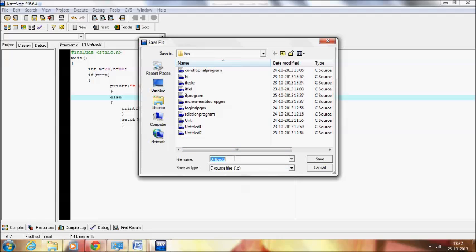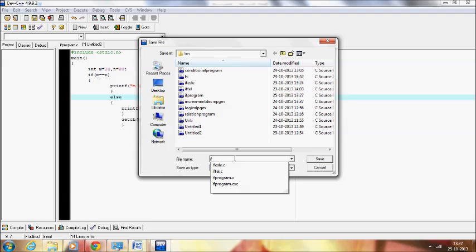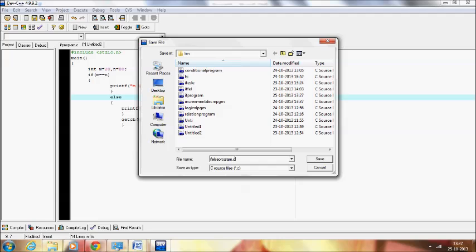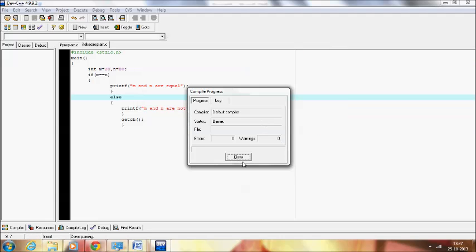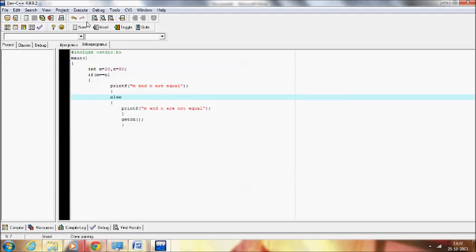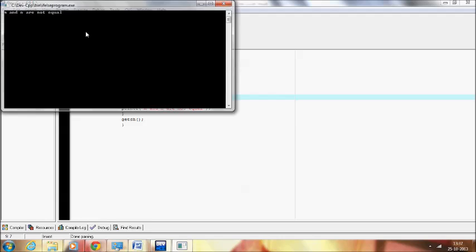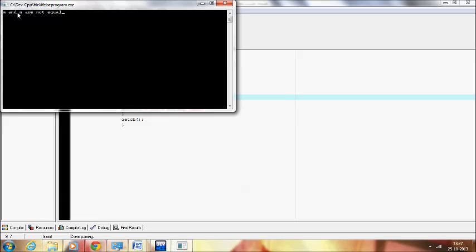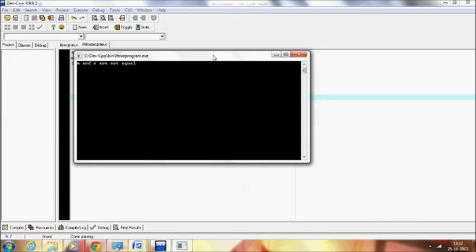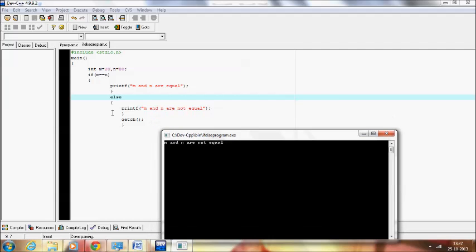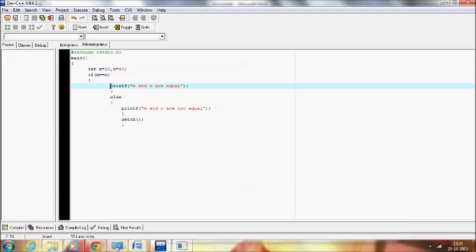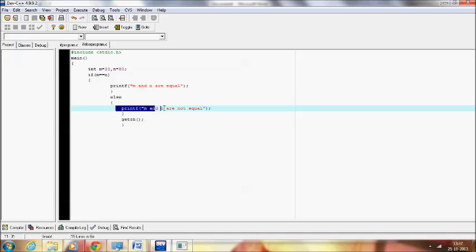It is an if-else program. No errors are found. Showing the result as m and n are not equal — it is going to print the else part. Check the condition: whether 20 equal to equal to 80 — no, it is not equal.